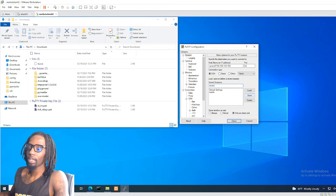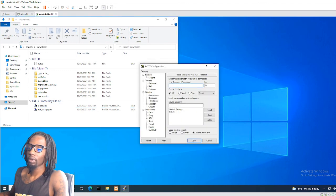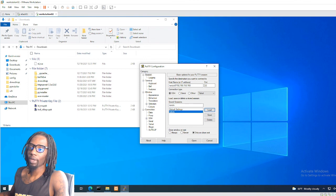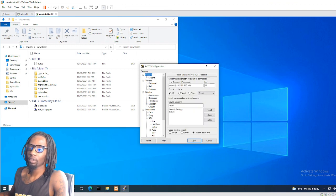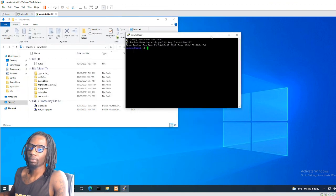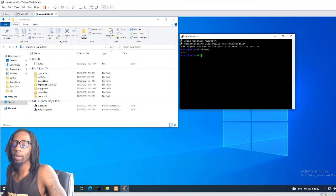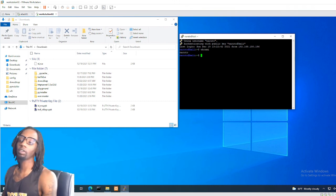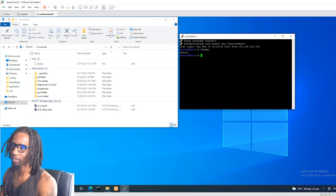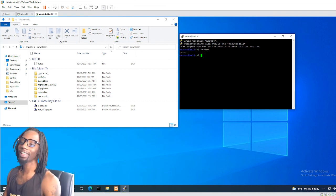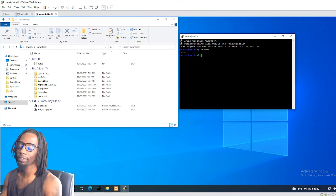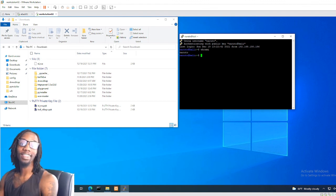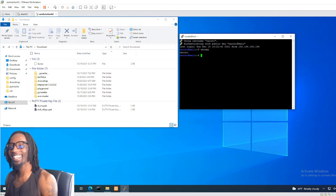Once you have everything configured, type a session name and hit Save. Next time, all you have to do is load the saved session and hit Open — you don't have to go back and type all of this in or re-point to the private key. It's already there for you. Load it, open, and boom — you're logged in. That is how you use PuTTY, how you create SSH keys, and how you enable passwordless authentication using SSH. If you like this video, smash the like button and subscribe for future videos.